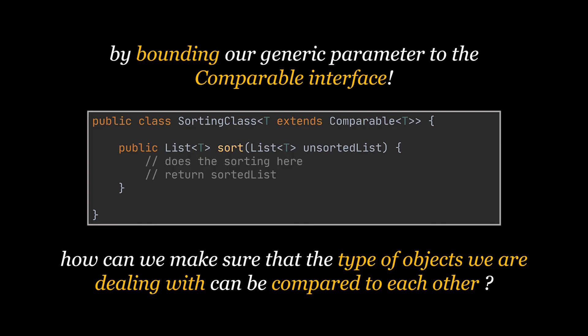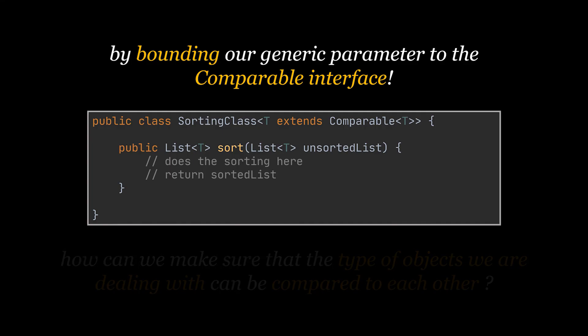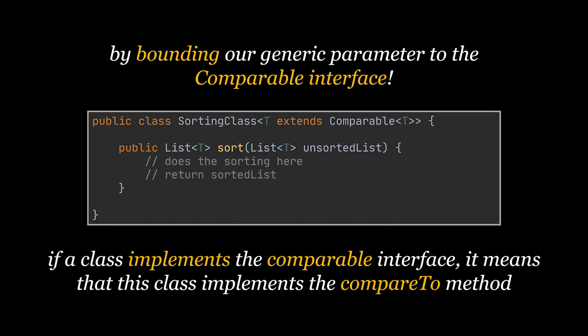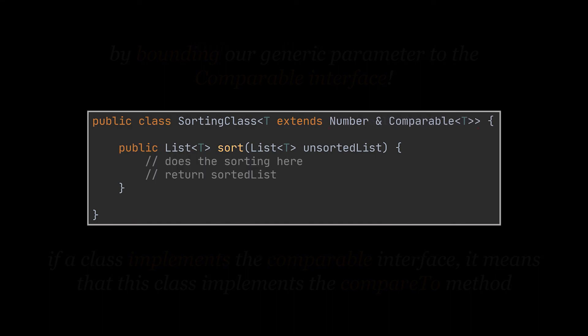If you are dealing with a custom class, if this class implements the comparable interface it means that this class also implements the compare to method and has provided us with a way to compare all objects based on this class or instantiated from it. Another thing to note is that we can have multiple bounds for a generic parameter.